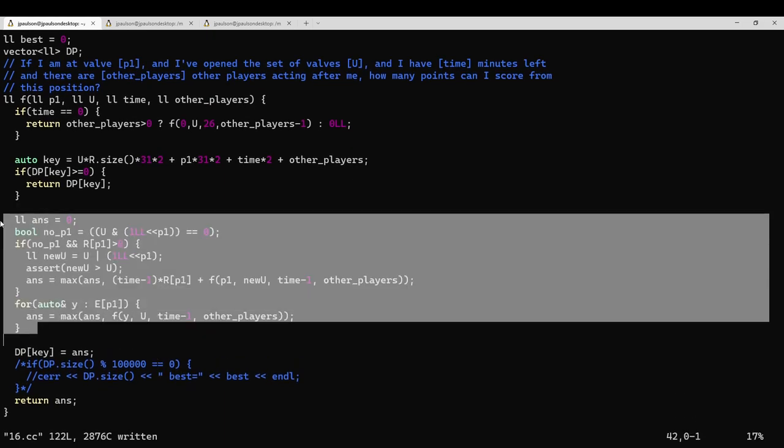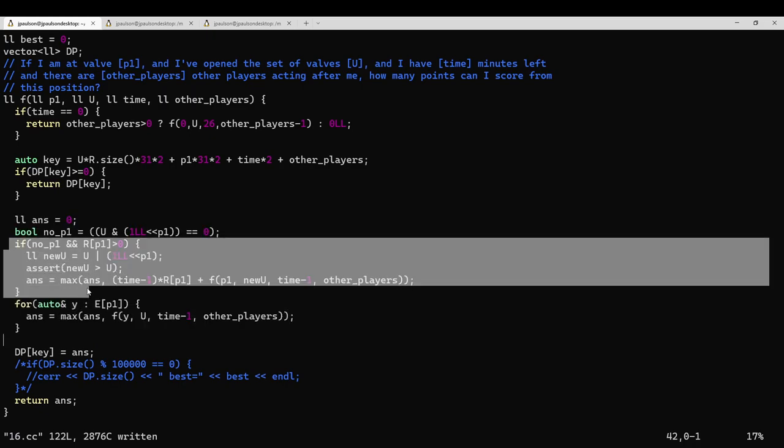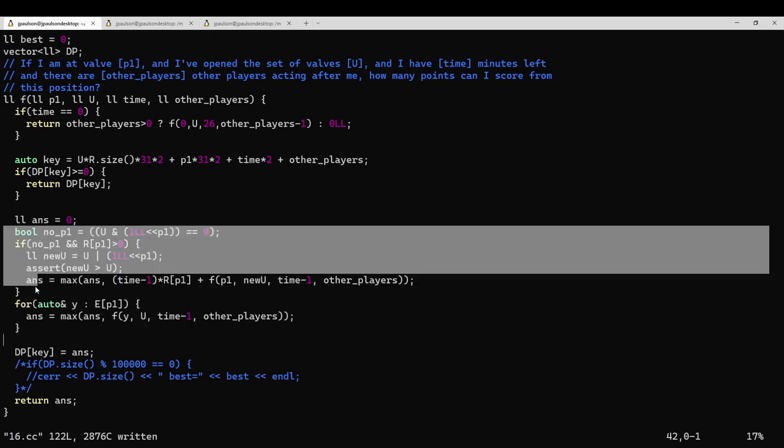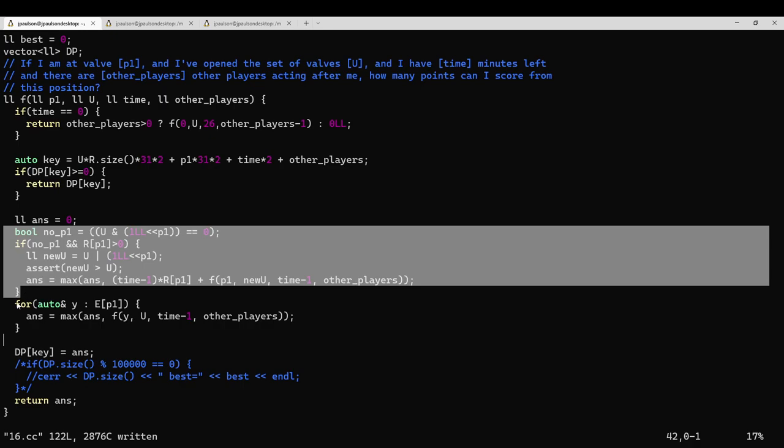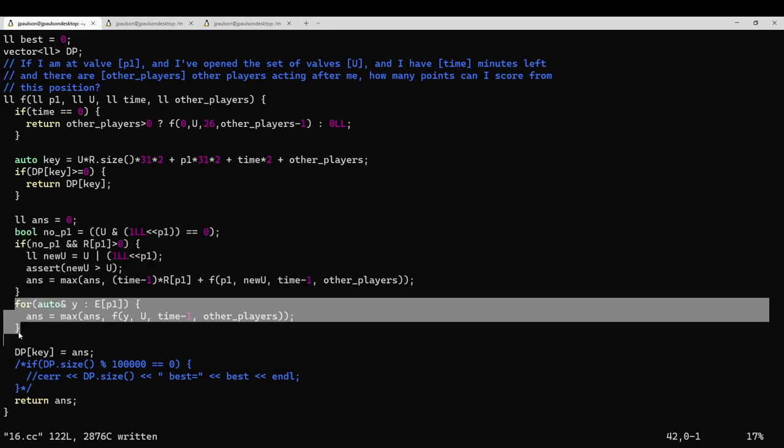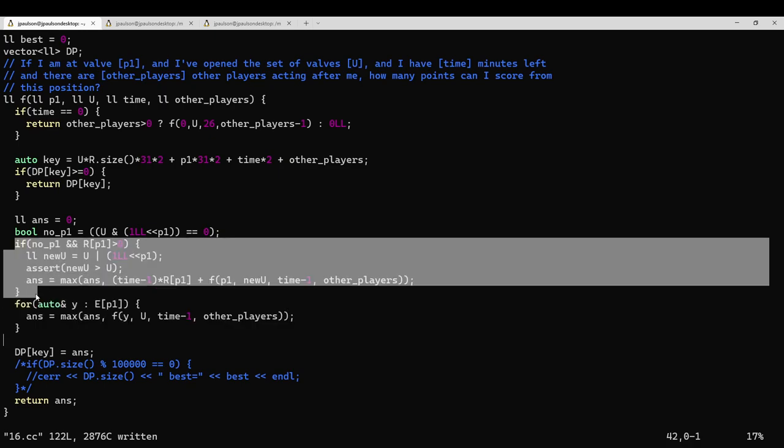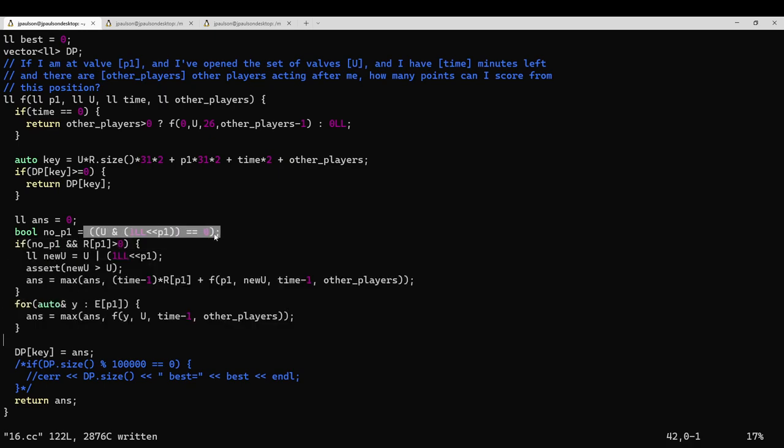This is a recursive solution to this problem, which says either you can open your current valve, or you can take a tunnel to a different location. You can only open your current valve if it's not already opened. And it only makes sense to try opening the valve if it would actually score you points.